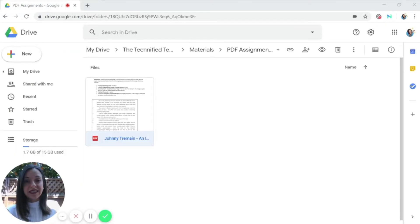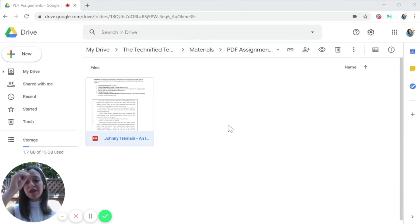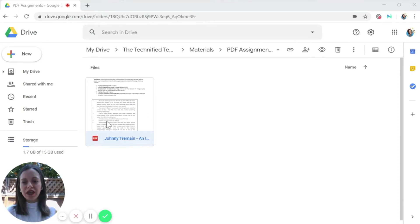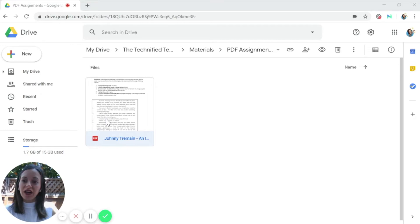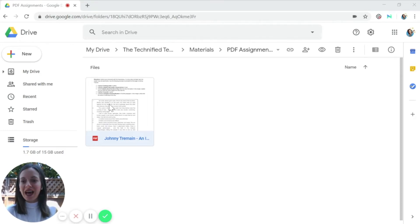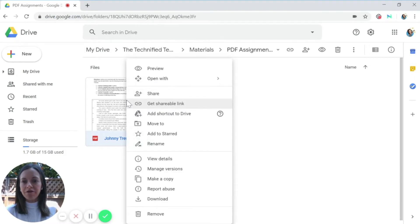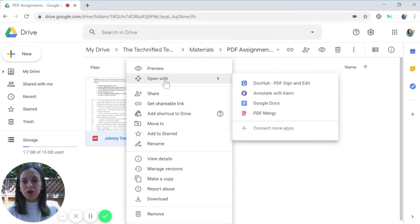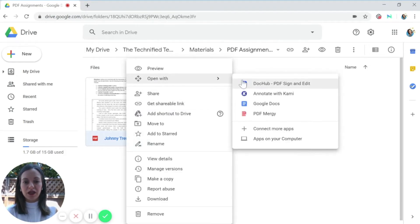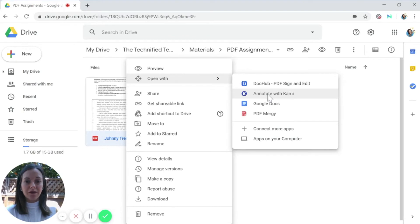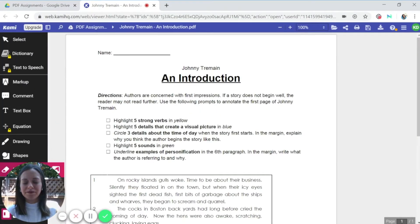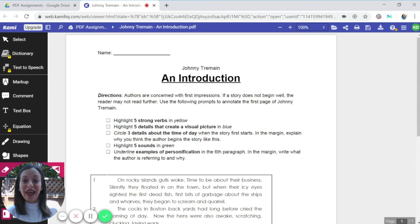So now to use Kami to annotate on a PDF, you would find the PDF in your Google Drive. So here I have an assignment that I created for a book that I was reading with my class. So you would right click on the PDF, you would open with, and then you would select Kami. And now you can see that the document has loaded into the Kami program. So now I'm ready to start annotating.